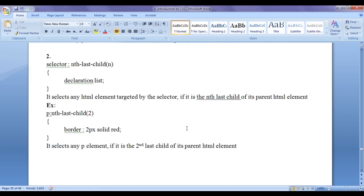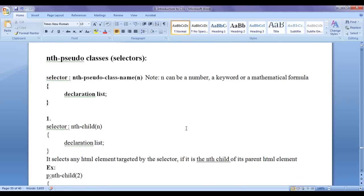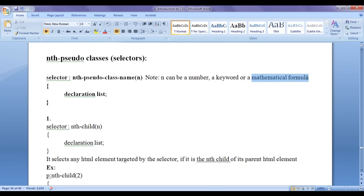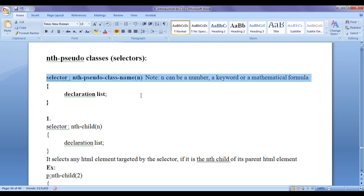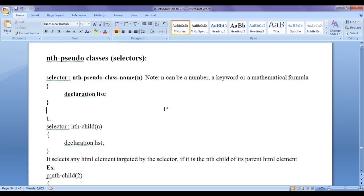In the previous video tutorials we discussed that we can pass to nth pseudo classes a parameter which can be a number, a keyword, or a mathematical formula. If we pass a number to nth pseudo classes, the selectors are going to target a single element in their parent HTML element.